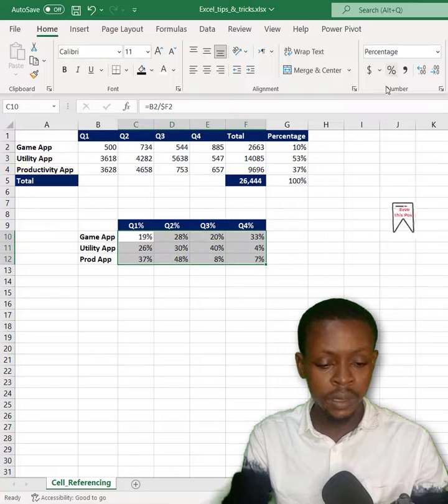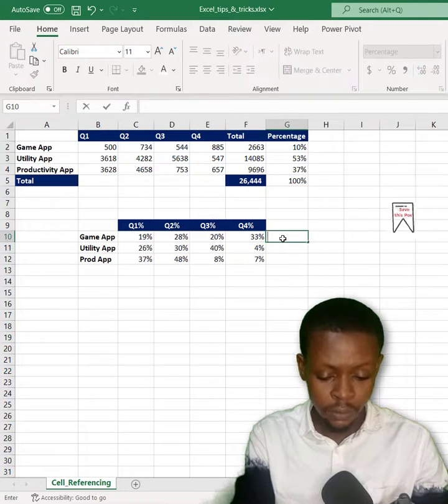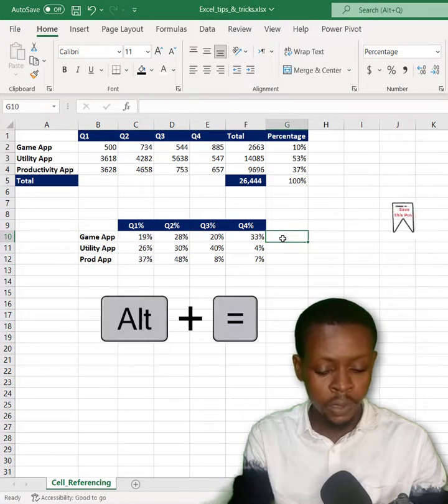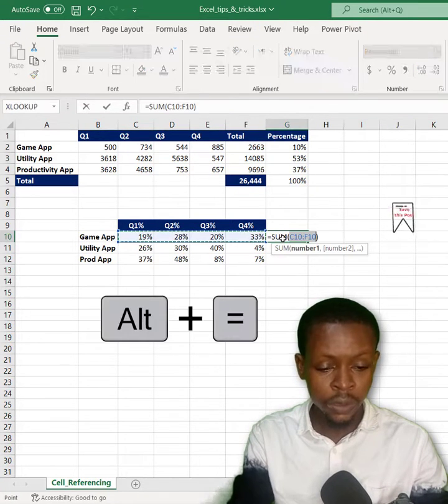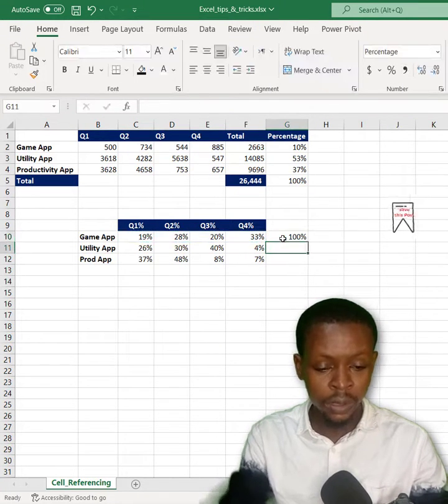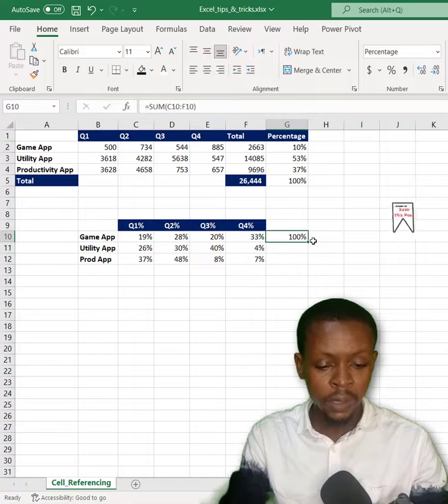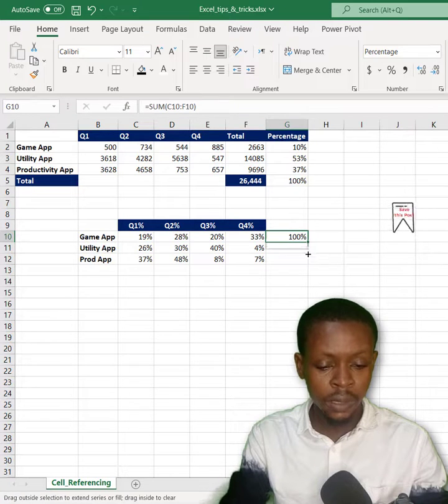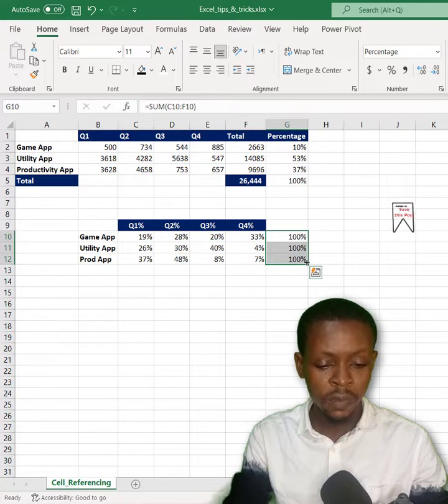We can quickly cross-check: equals, enter. Then you can just drag down to confirm.